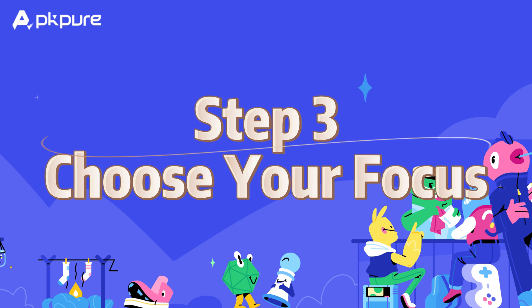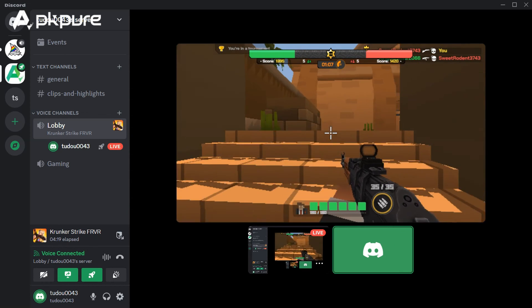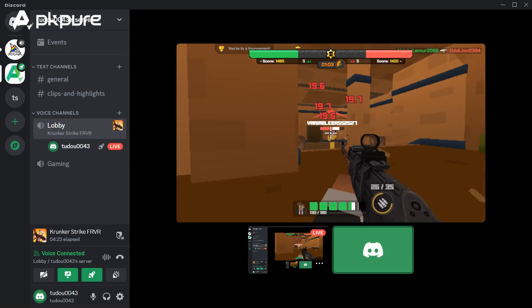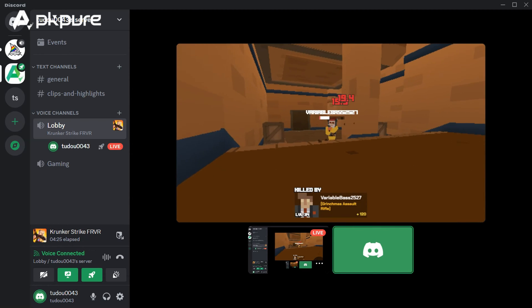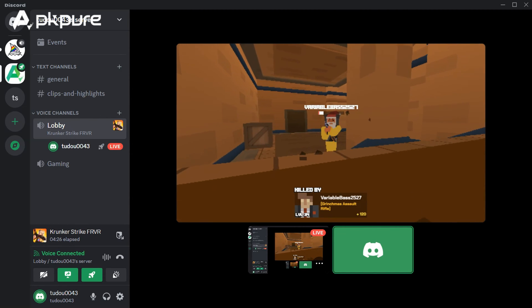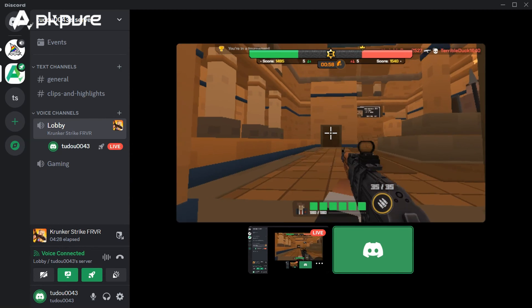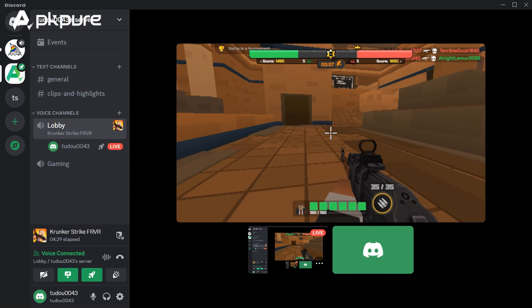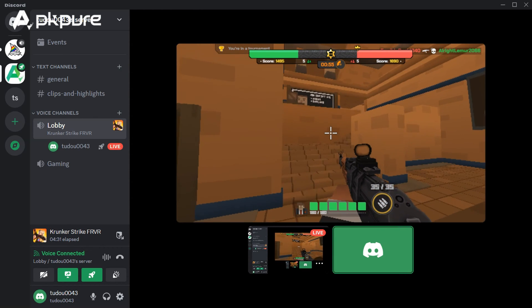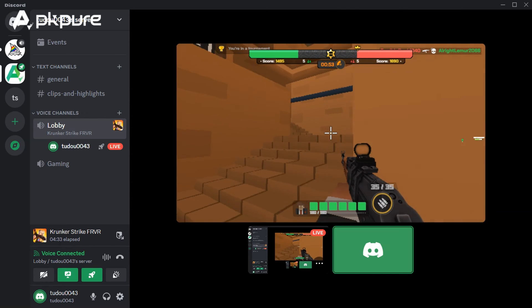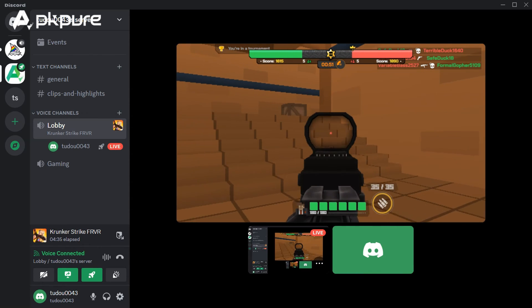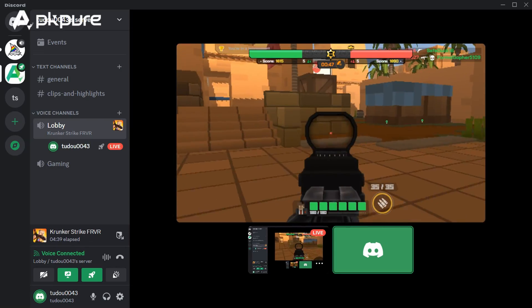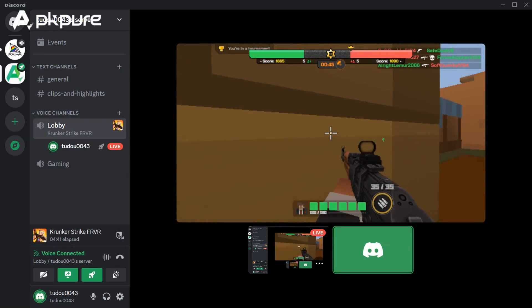Step 3 — Choose your focus: select what you want to share. Individual application window: choose a specific program you're working on. Entire screen: share everything on your desktop. Step 4 — Let the show begin: click the Go Live button when you're ready to start sharing your screen. Keep in mind: currently, audio sharing is only available when sharing an application window on Windows 10. Mac and Linux users cannot share audio yet.